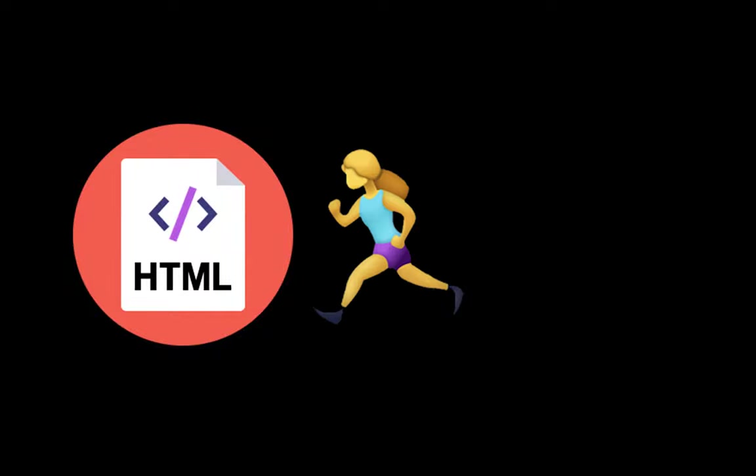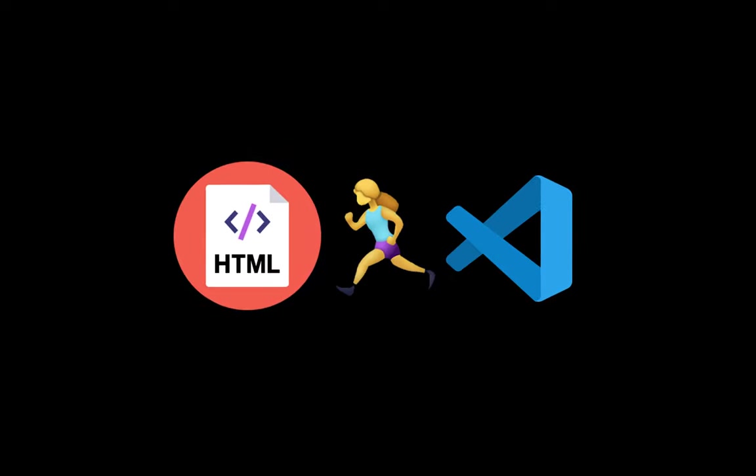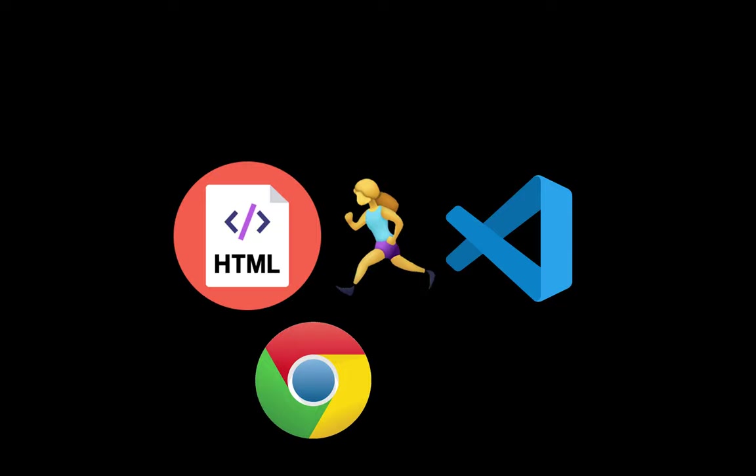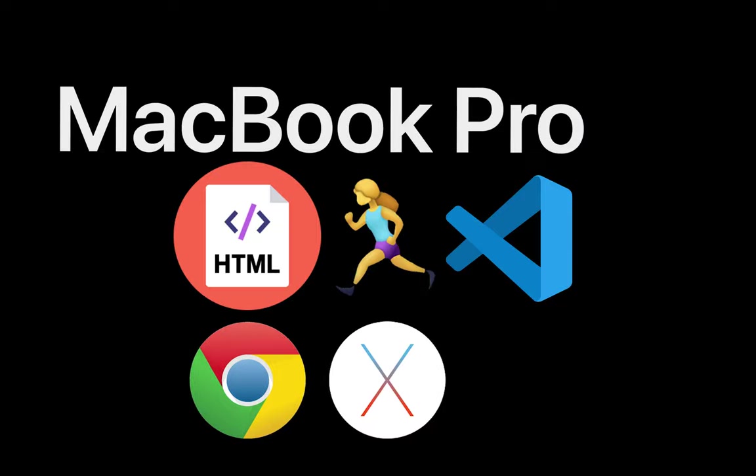Hey guys, in this tutorial I'm going to show you the fastest way of running HTML in VS Code. We're going to use Chrome browser on Mac OS X.